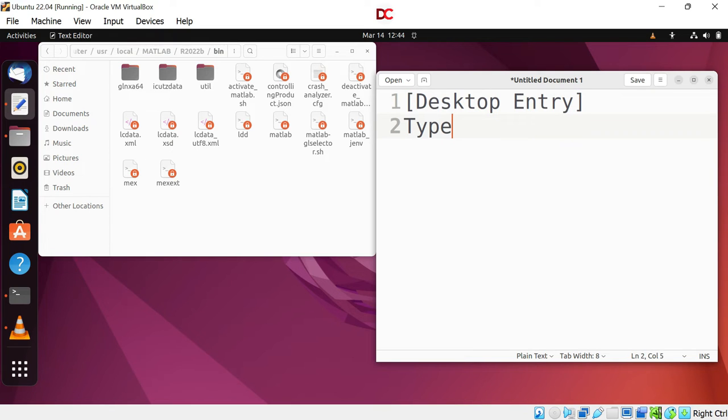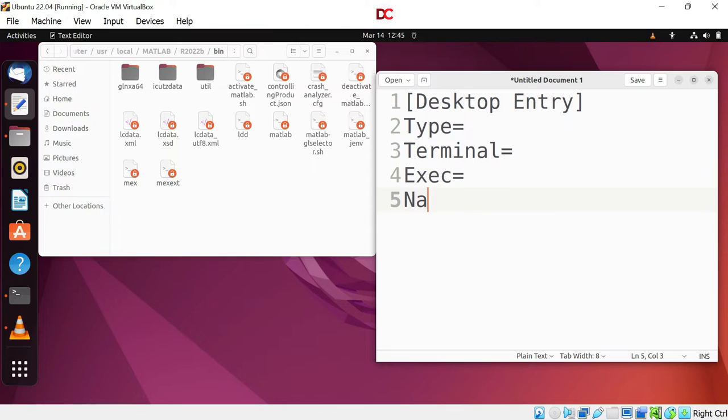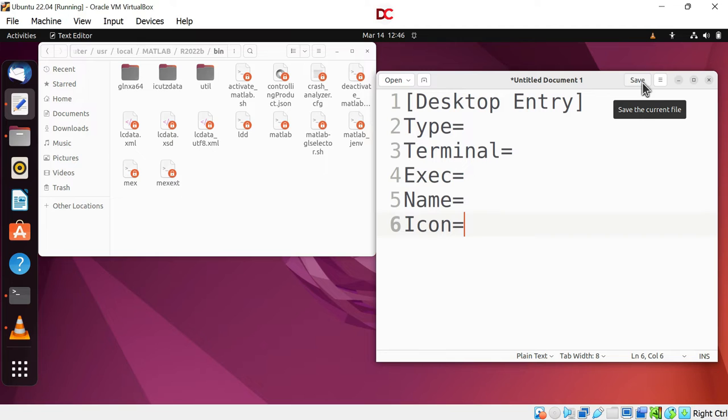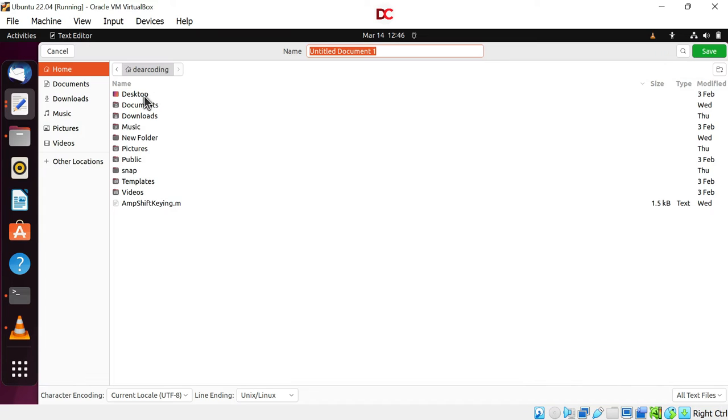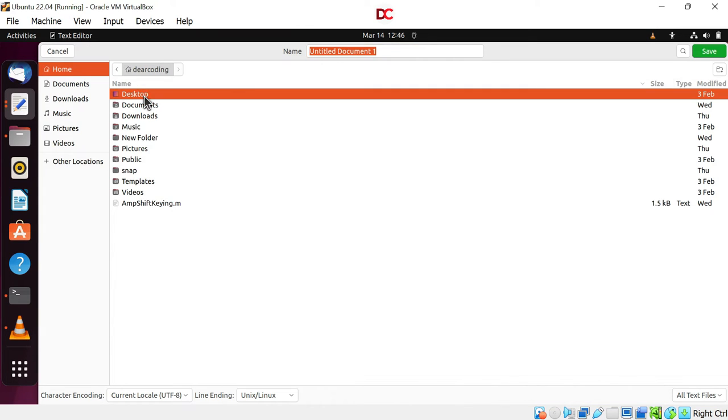Type equals to terminal. Exact name. Icon. Let's save the file on desktop. Click on save here. Go to desktop. Now write the name of the file: MATLAB.desktop. Enter. Here.